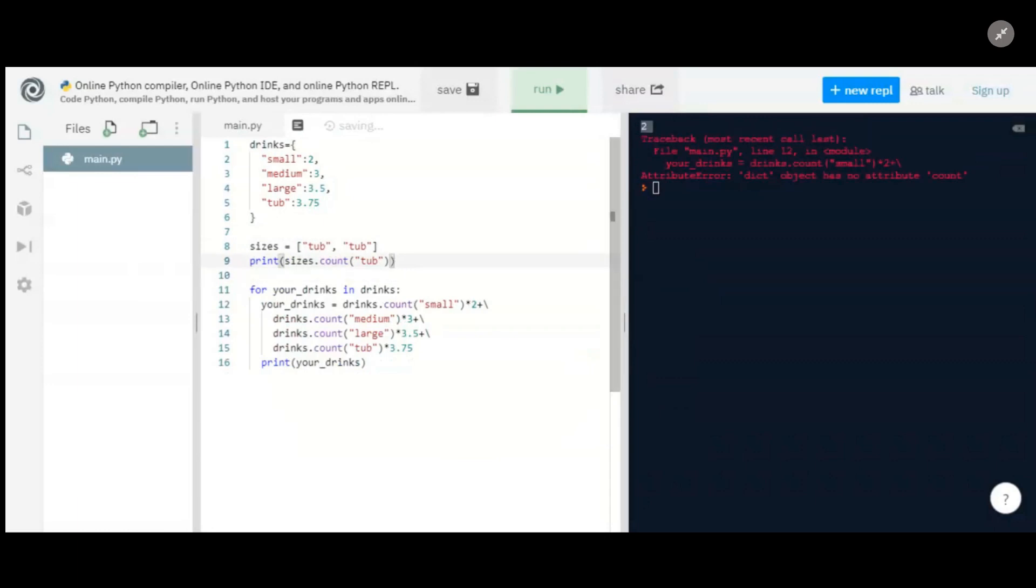So we can do that on lists, but we just can't do it on dictionaries. So I think you're on the right track. Let's just do a little change here.